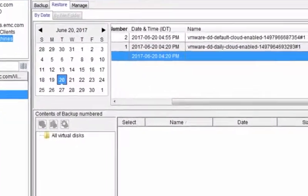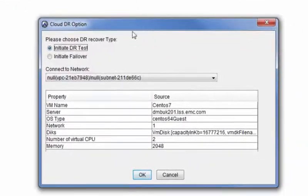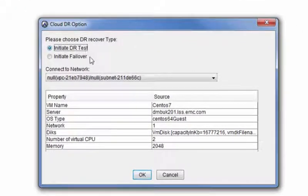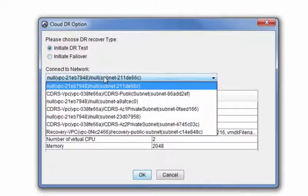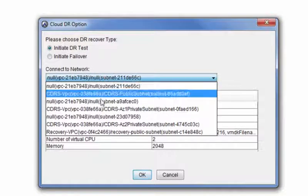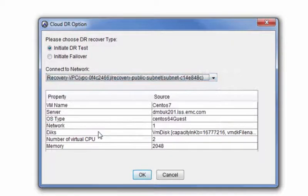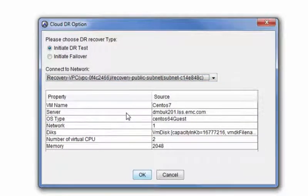In the pop-up window, select the recovery type, DR test or failover. From the drop-down list, select the target network. The list shows available VPCs and subnets in your AWS account and should be created ahead in your AWS account.